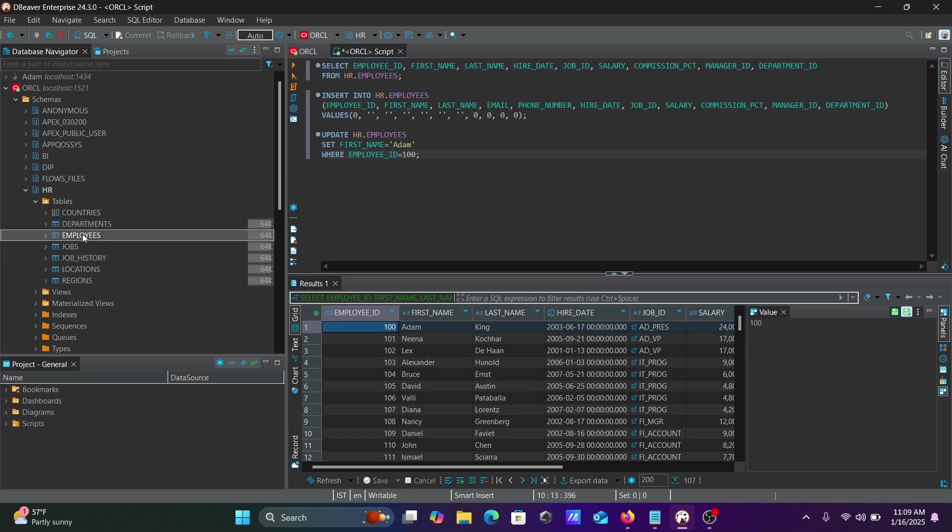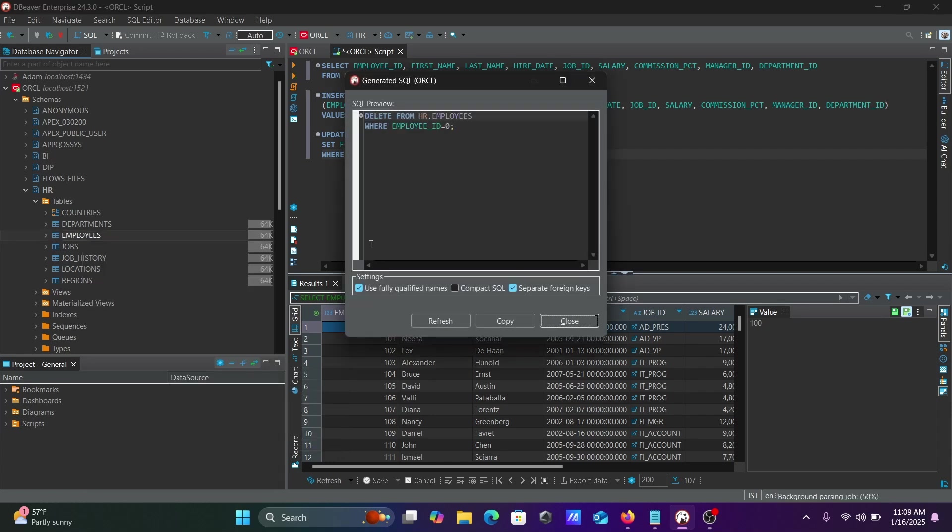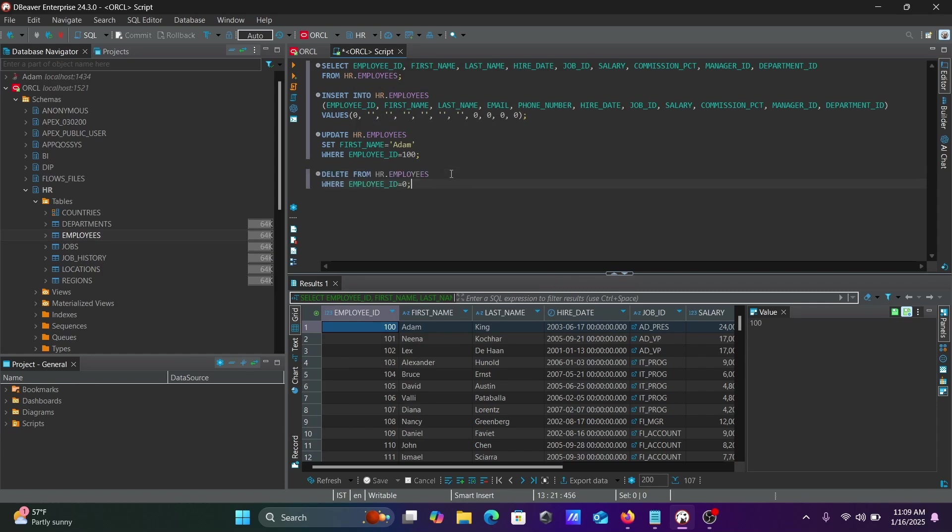You can also perform delete operations. Delete from HR Employees where you provide employee ID, and then you can perform the delete operation.